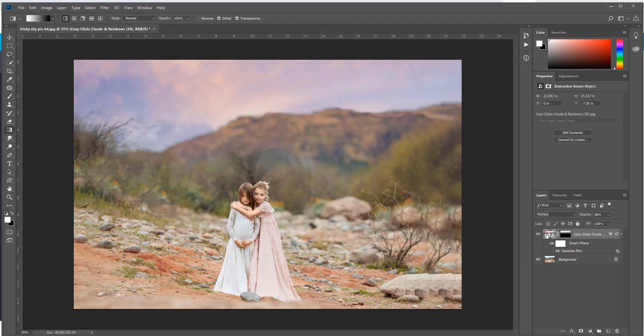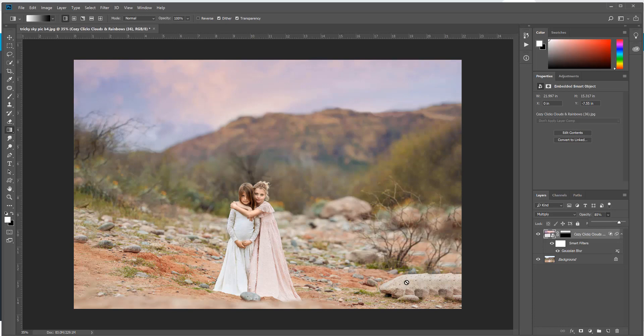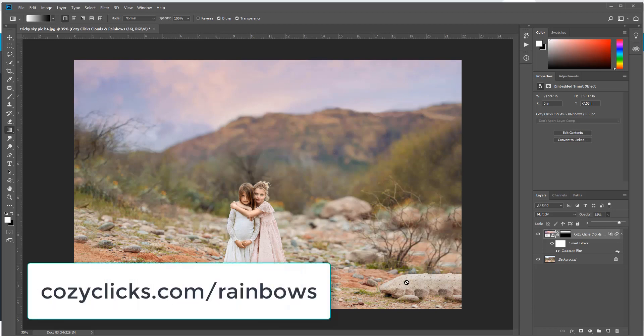I can also adjust the opacity of this so it looks a little bit more natural, or I could keep it up at full opacity if I wanted a really dramatic look. So I'm just going to drop that down just a little bit, maybe to 86 percent, and that's how you add in a sky overlay to a tricky skyline.